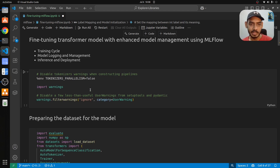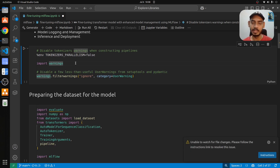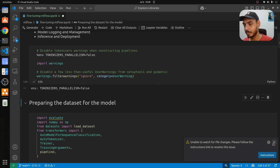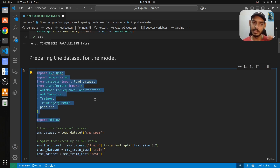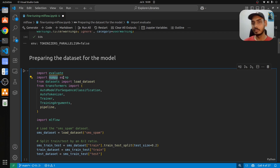Let's get started with this specific cell where we ignore warnings that come up while loading certain packages or running certain functions. To do that, we import warnings and call warnings.filterwarnings('ignore'), which will suppress the warnings. Next, we want to prepare the dataset for the fine-tuning process. The first thing is importing all the important packages, starting with evaluate for evaluating the model during fine-tuning, and numpy for data transformation.